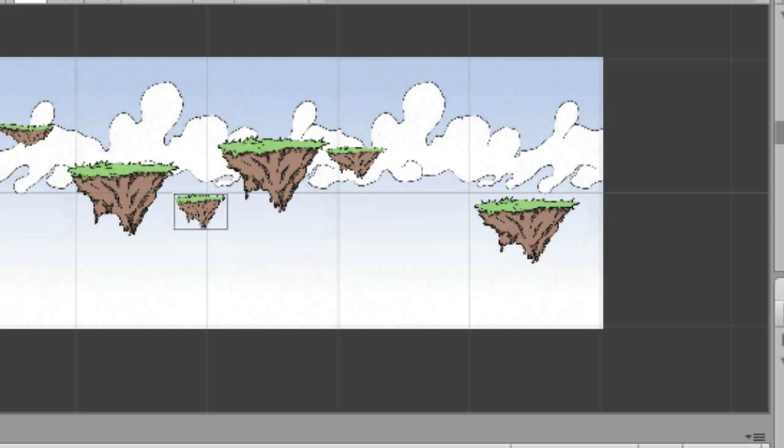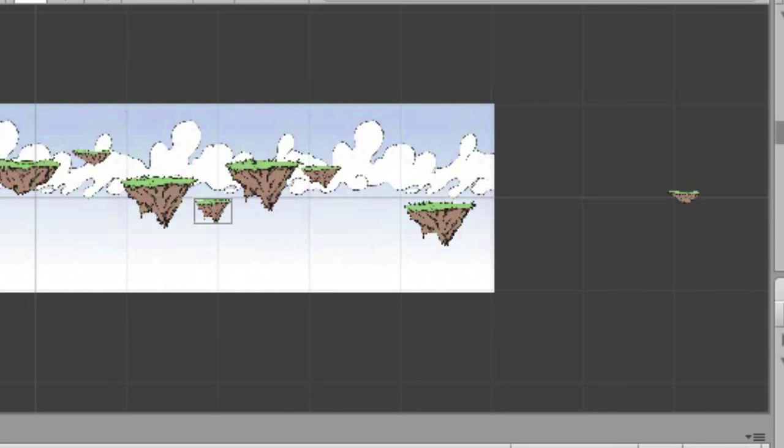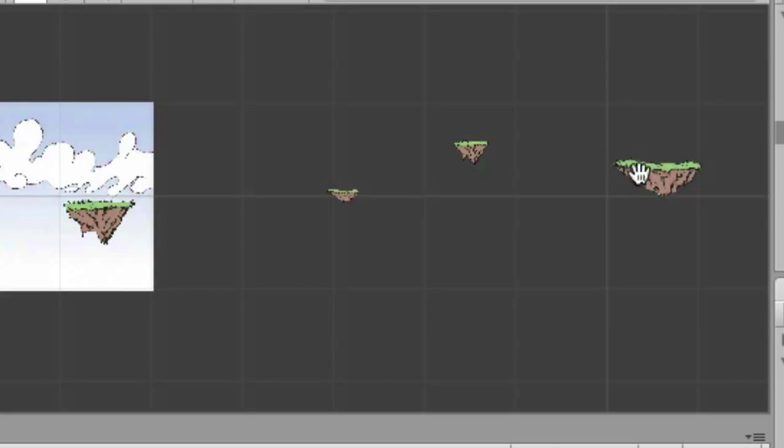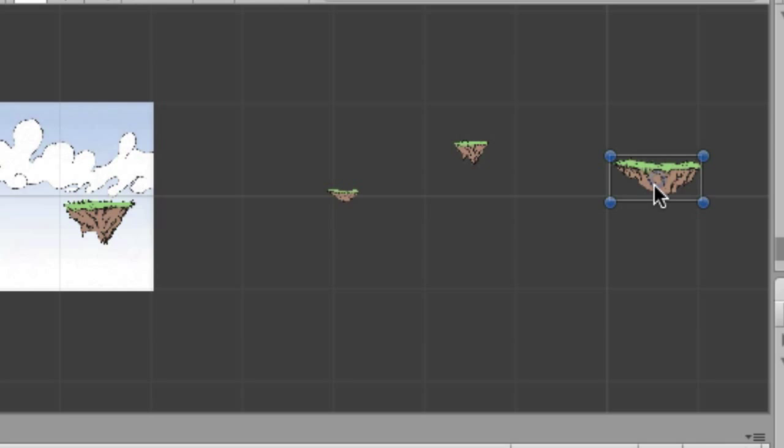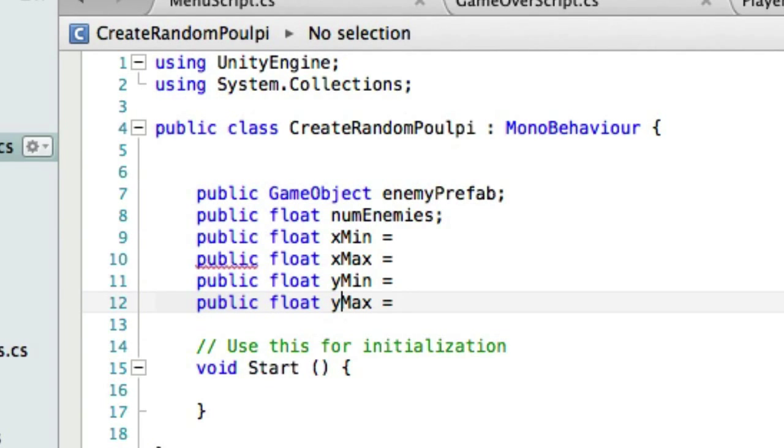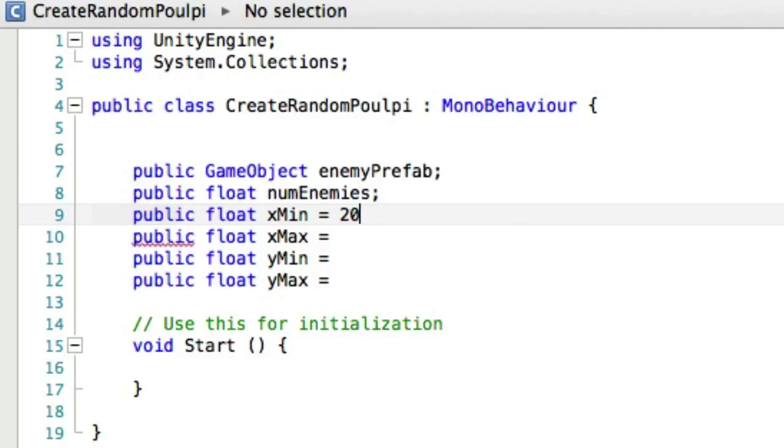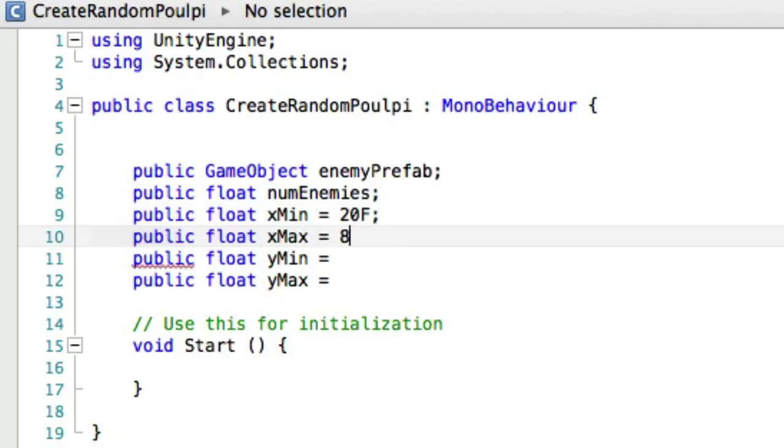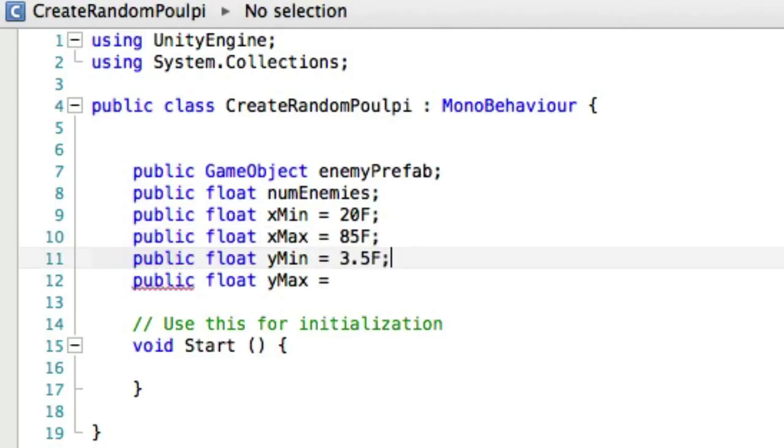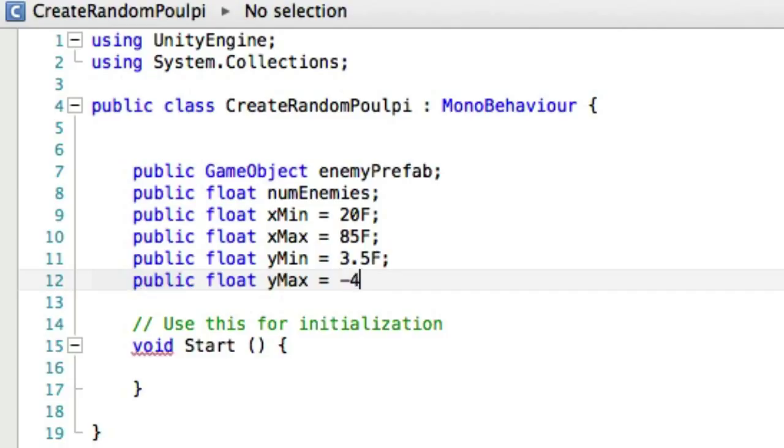And the farthest we want it is back here somewhere. And so like this one, this one is at 105, this one's at 85. And so back over in MonoDevelop, we've got xMin equals 20, xMax is 85, yMinimum is 3.5, and yMaximum equals minus 4.5.